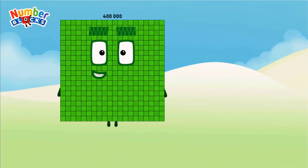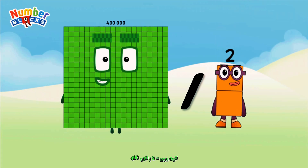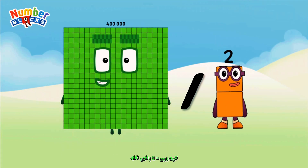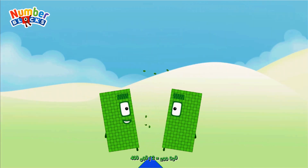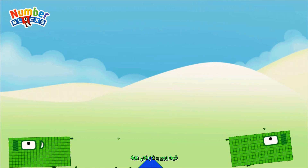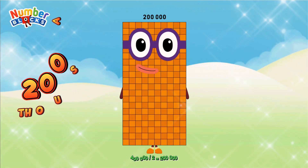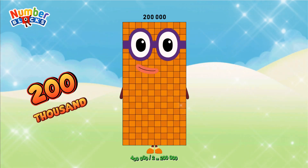Four hundred thousand divided by two equals two hundred thousand.